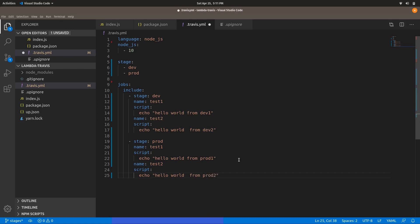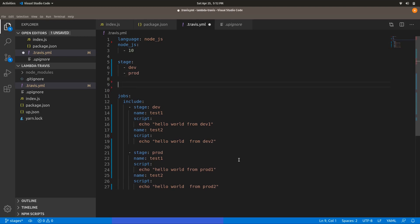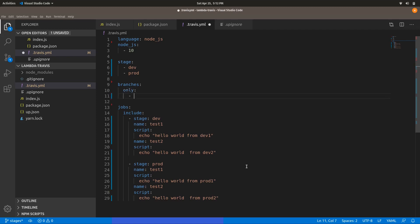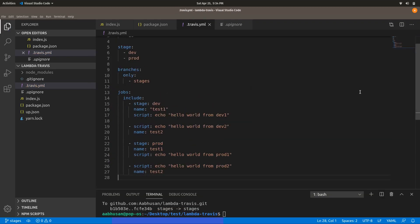In the production stage as well, you can give job names like 'test1' with script echo hello from prod1, and another job echo hello from prod2. You can also specify a branches filter so the pipeline runs only on a specific branch — in this case, the stages branch.